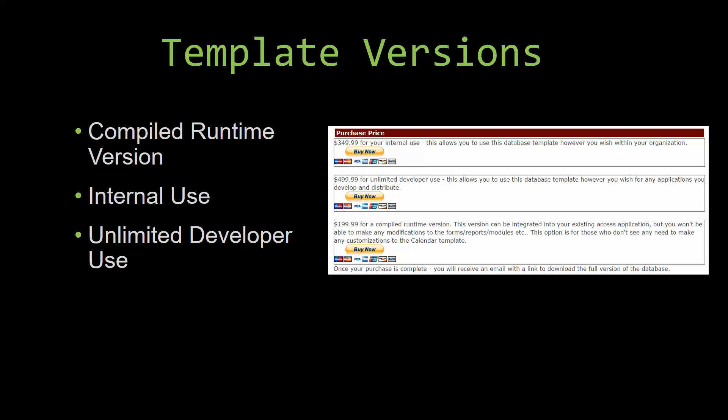Our internal use version allows you to use or modify the databases however you wish within your organization. And last but not least, our unlimited developer use version allows you to use the database template however you wish for any applications you develop and distribute the template as part of a database you create.